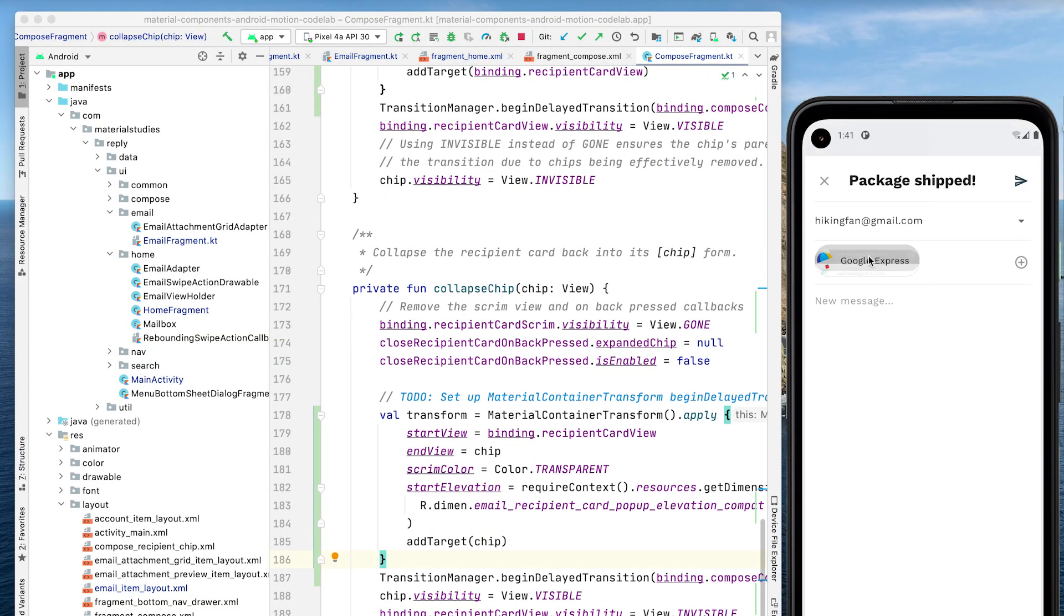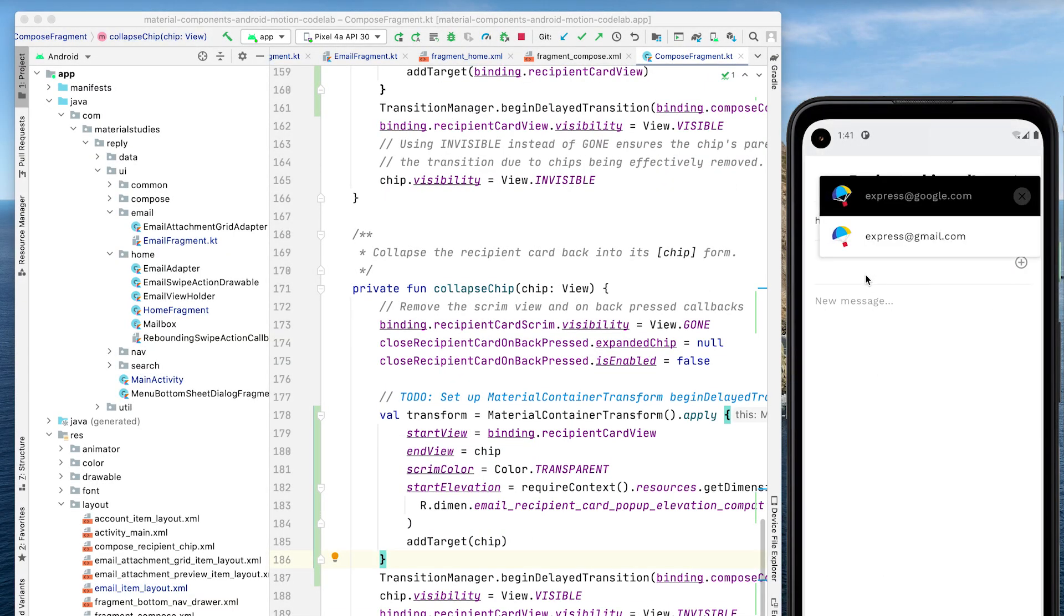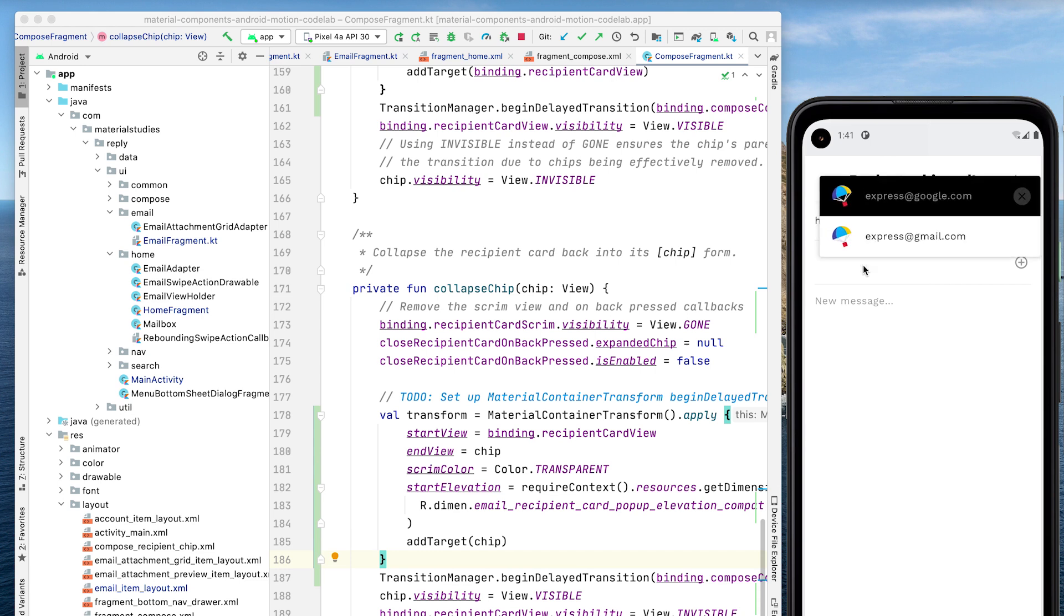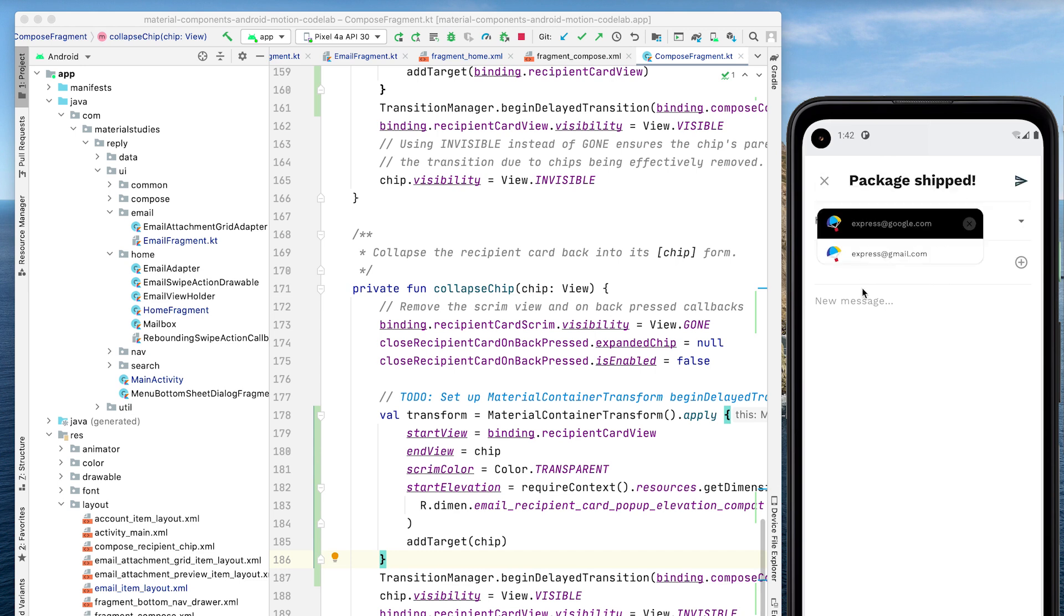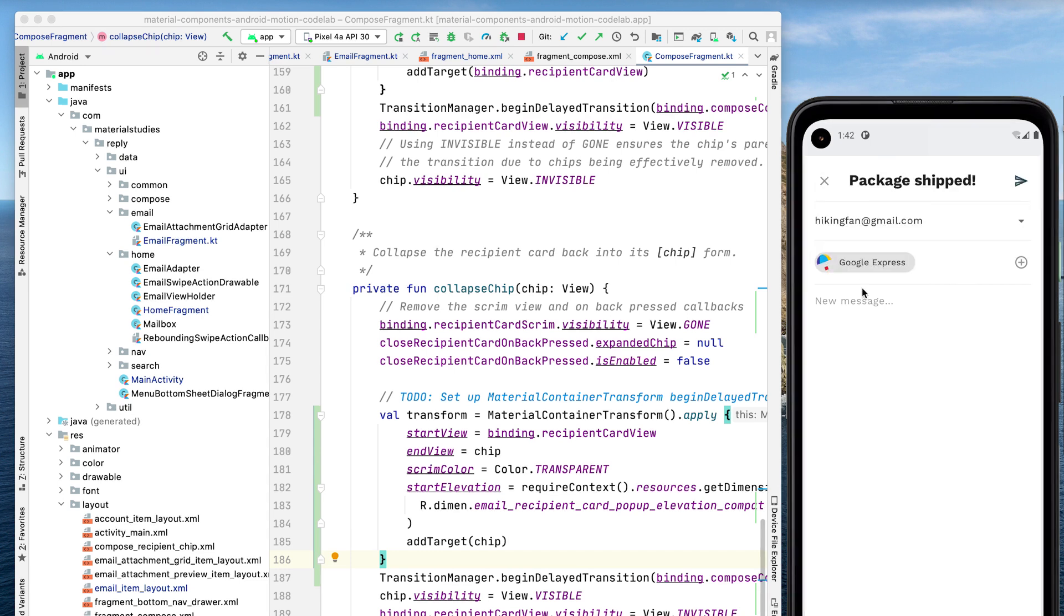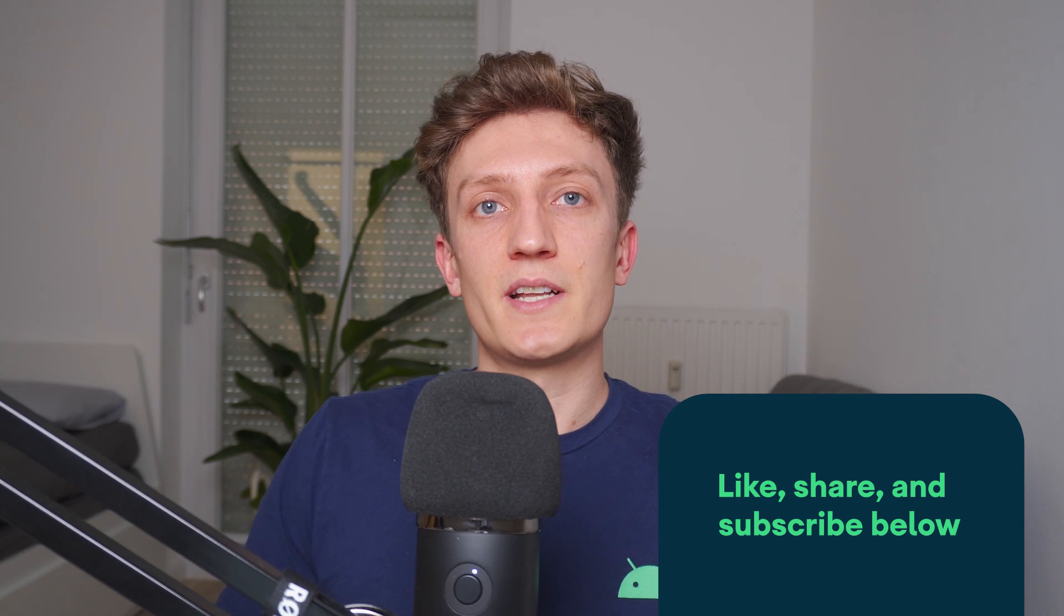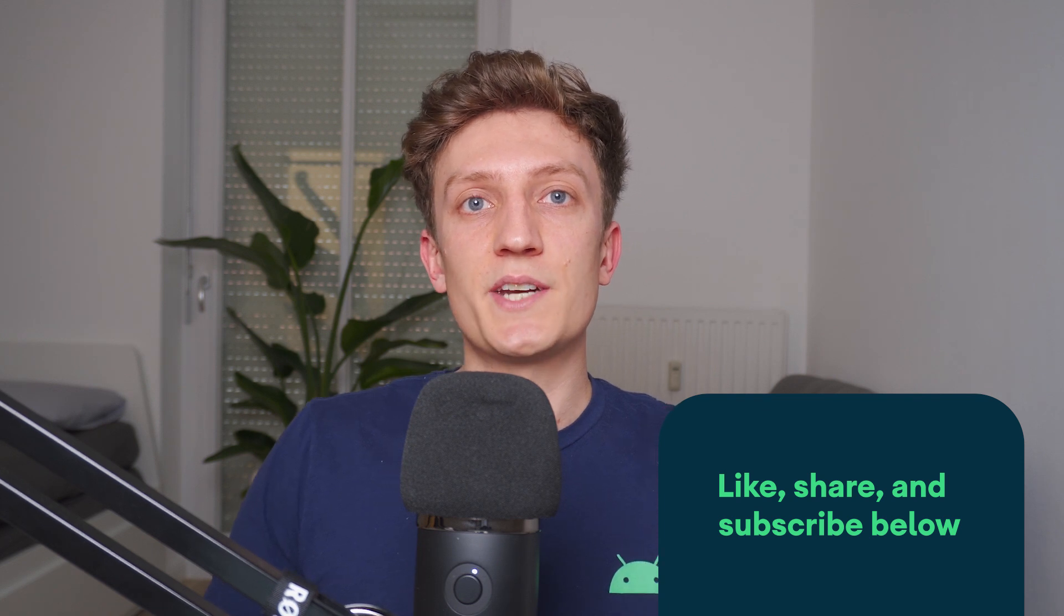That's a big improvement. Clicking the chip expands it into a card, while clicking the card will collapse it back into a chip. That's it for today's episode. We saw how to implement the four MaterialMotion Transition patterns with Fragments, Activities, and Views, using the MDC classes in our ApplySample app. Each transition pattern is suited better to certain scenarios, and we saw where it's best to use ContainerTransform, SharedAxis, FadeThrough, and Fade. If you liked the video, go ahead and like, share, and subscribe to the Android Developers channel on YouTube. Thanks.